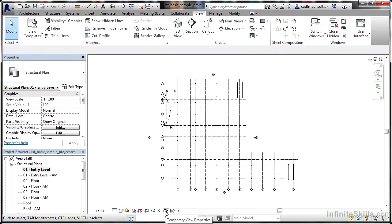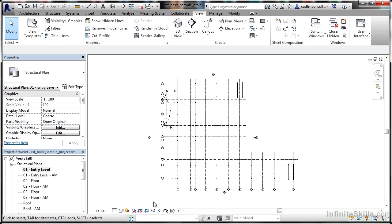Here I can temporarily view properties if I want to, and also show the analytical model, which is much better when you look at it in 3D. It's not a lot of use in a flat 2D plan. That's your view control bar in Revit Structure.